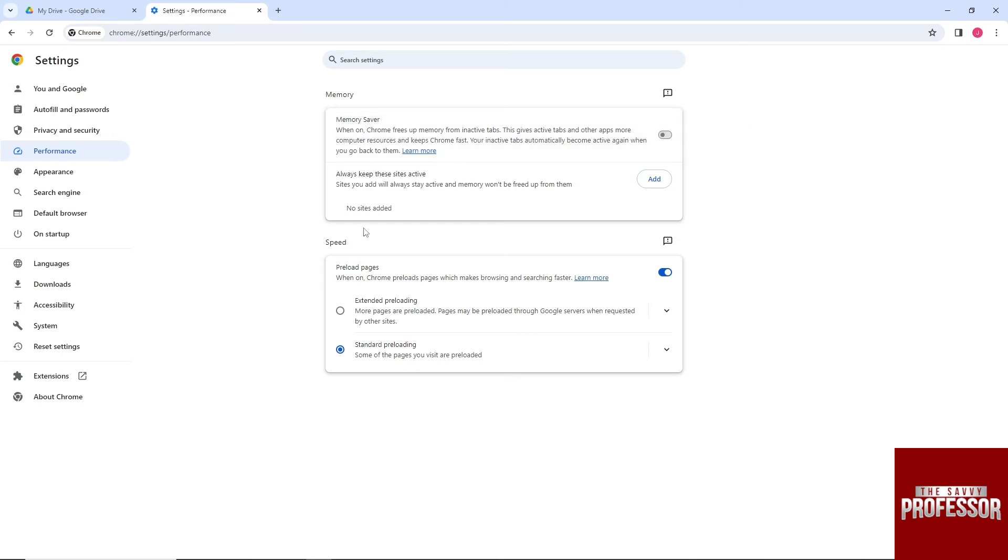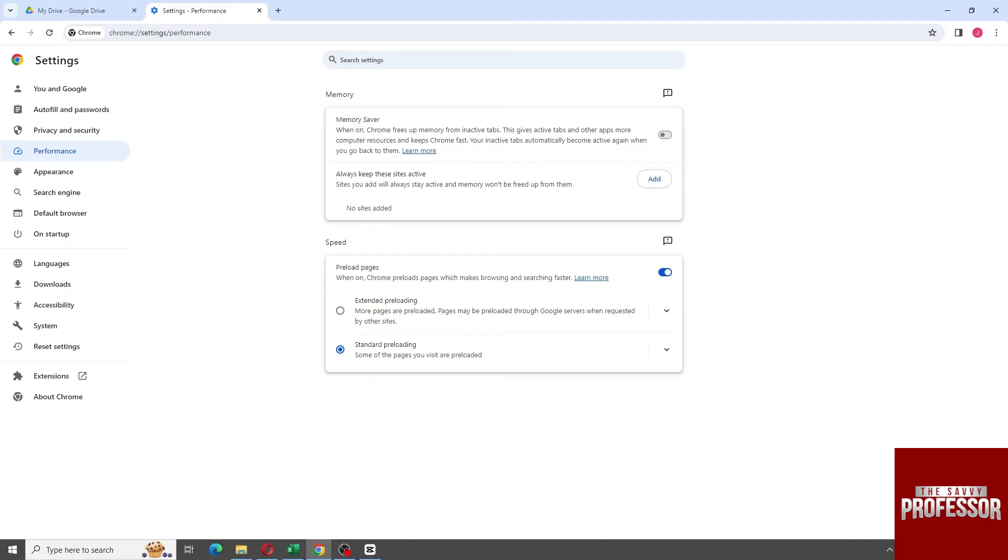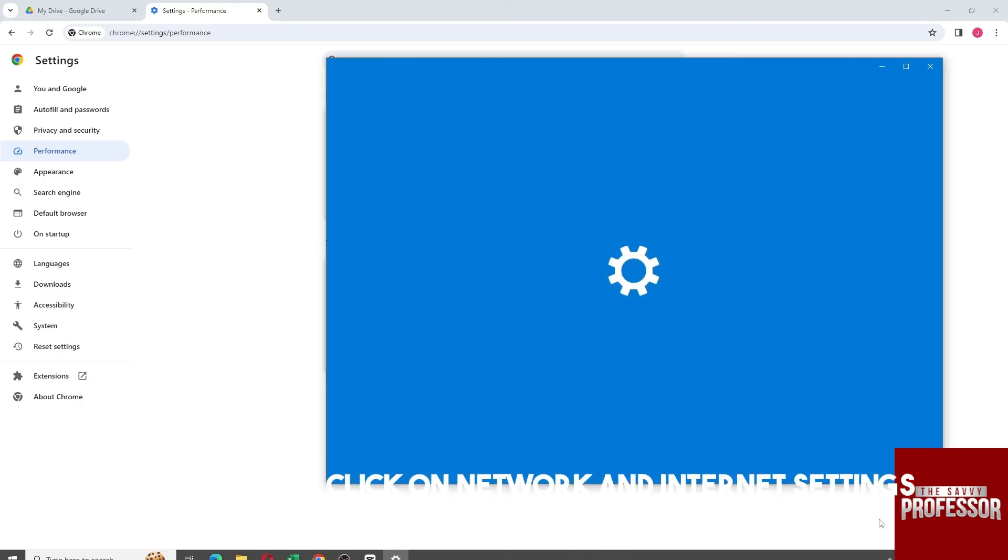Also, if you want your internet to be faster, go to the internet settings. After that, click on Network and Internet Settings.